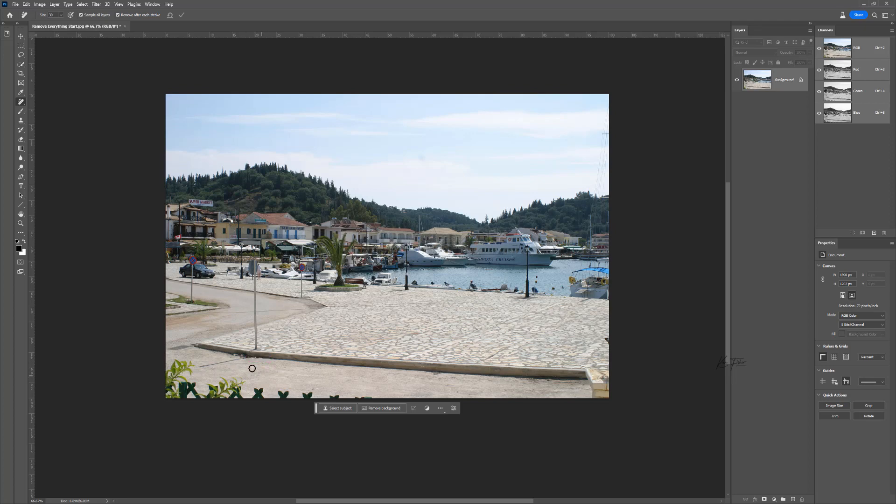What about this pile of dirt here? Let's see what it does with that. Oh, that is pretty good. We've got another bit here. Let's just click and drag along there. That's amazing.